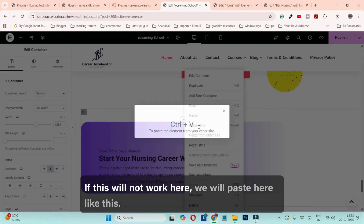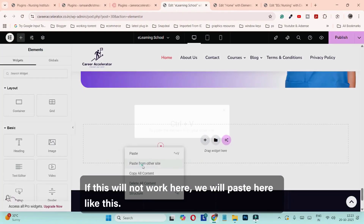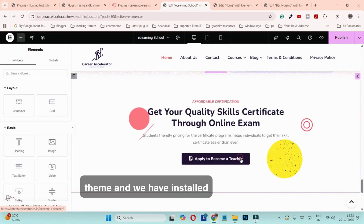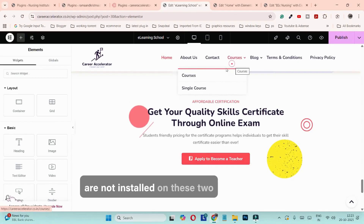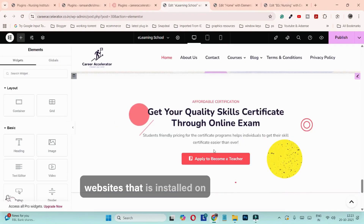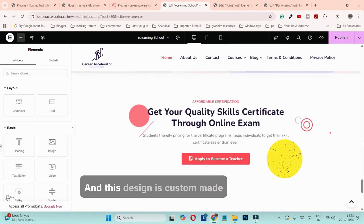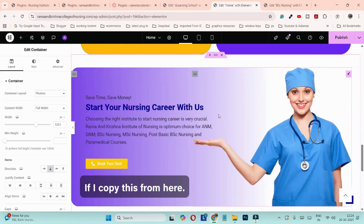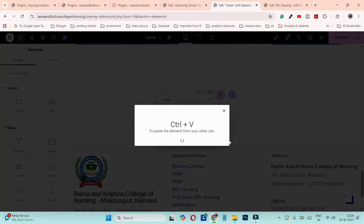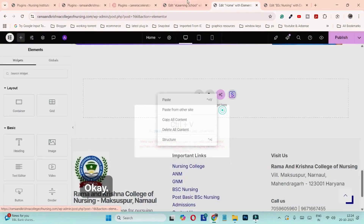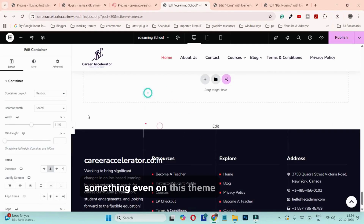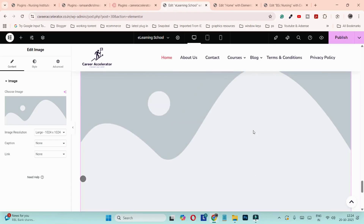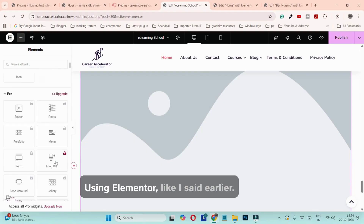If this doesn't work in the container, paste it in the empty space instead. Now, if we are using a different theme and have some Elementor add-ons installed that are not installed on the other websites, and the design is custom-made by the developer of that theme, then if you copy that content and try to paste it, you will see an error. But if you have created something on this theme using only Elementor, it will work.